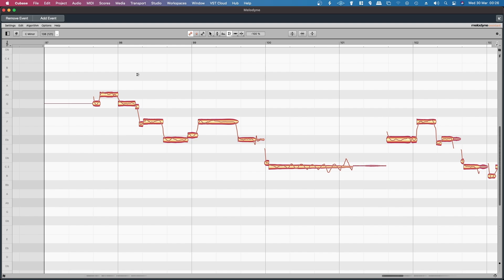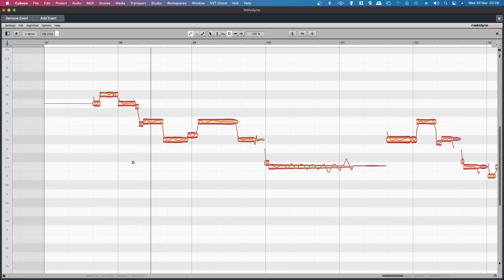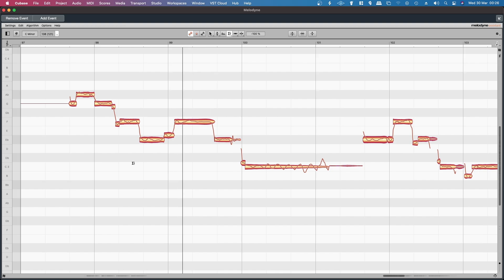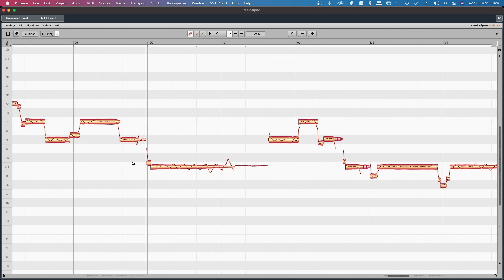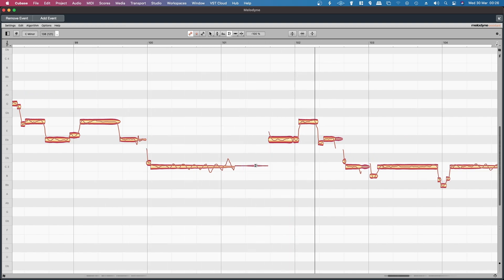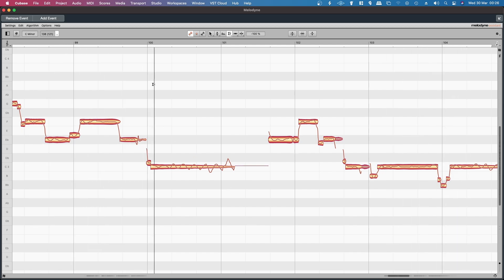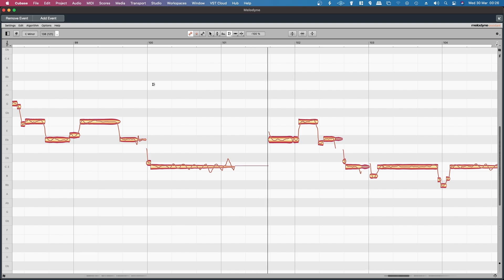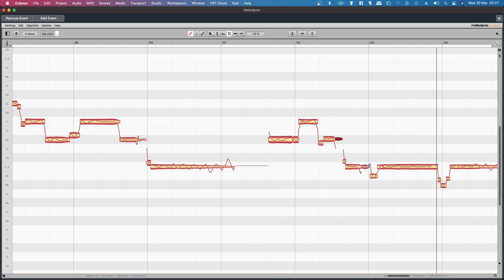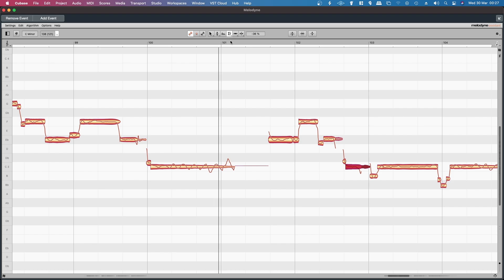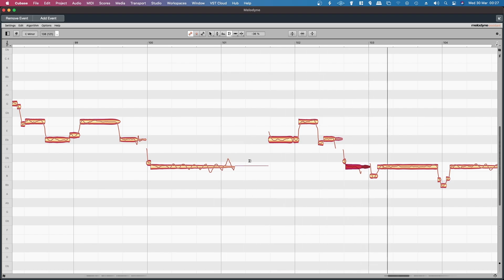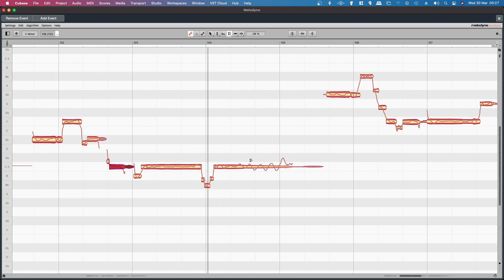This is the breath noise, so I'll just let you hear what the breath noise sounds like. Now if I drag that down, it's reduced. Now bring the sibilance down a little bit as well.